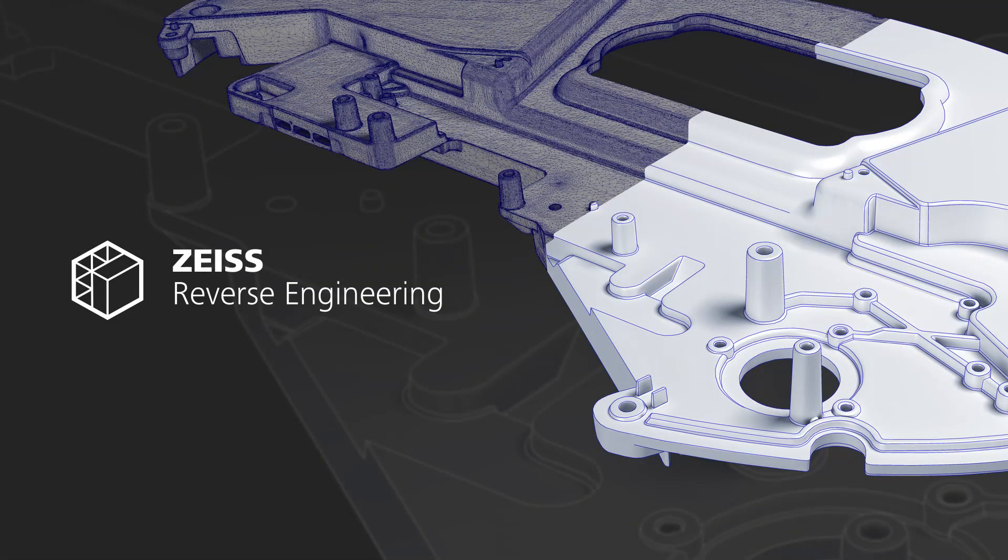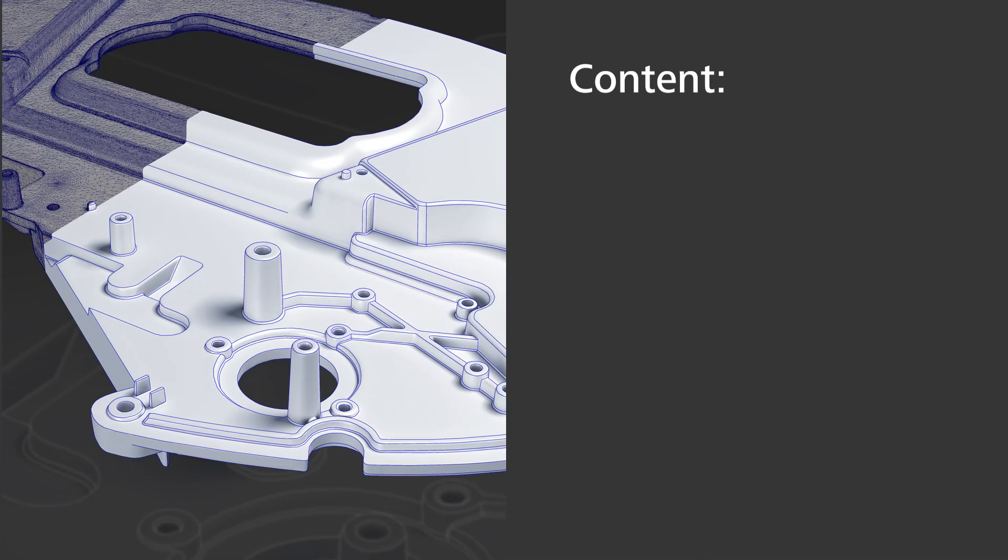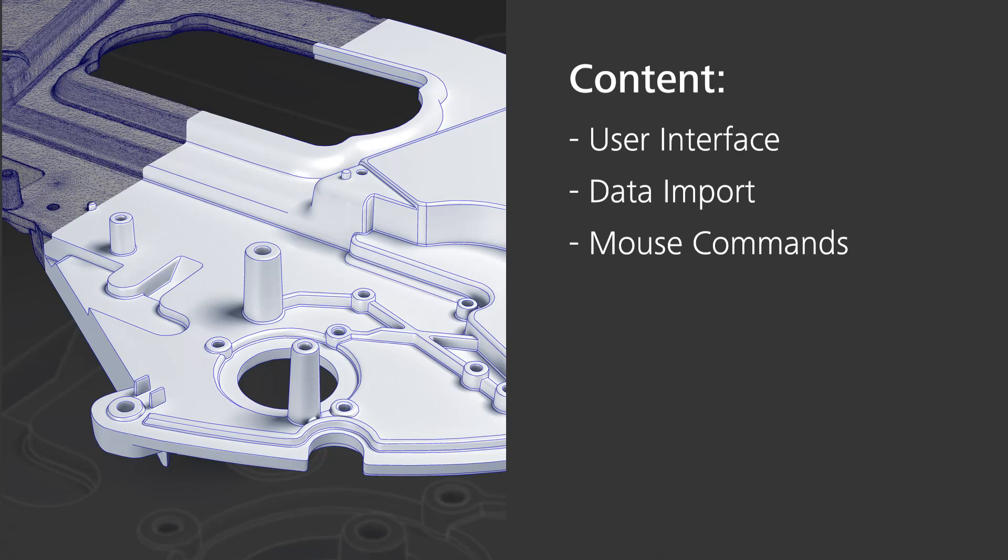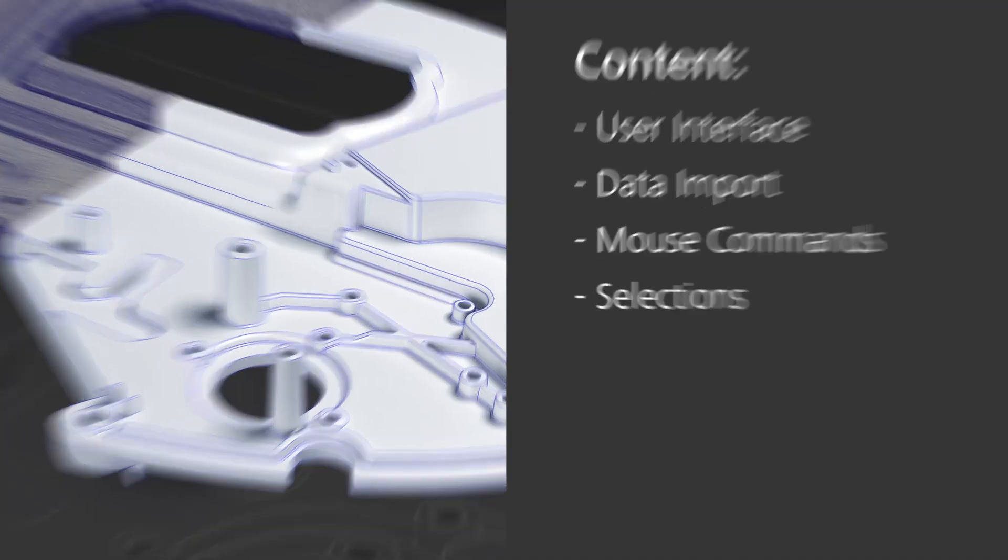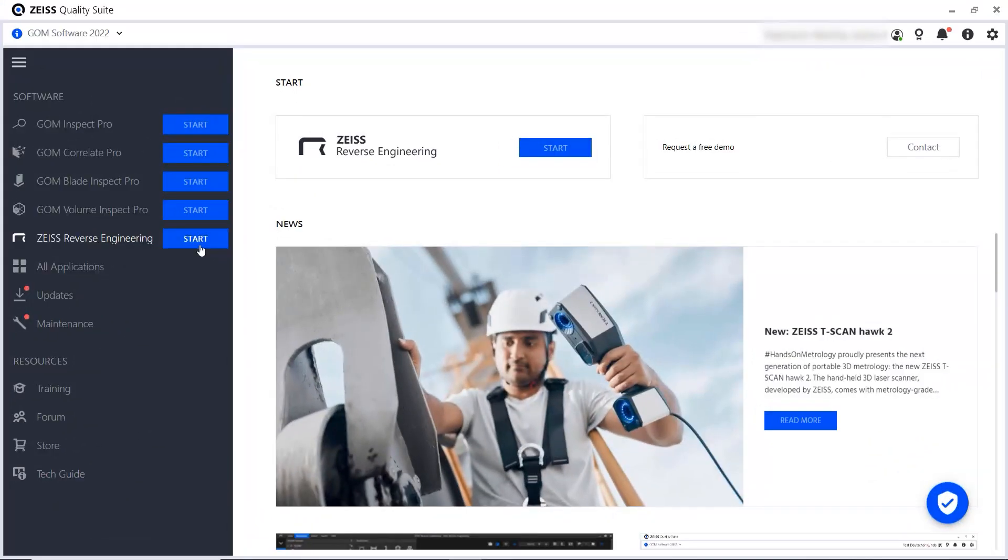Welcome to Zeiss Reverse Engineering, your software solution for surface reconstruction and tool correction. In this video, you'll get to know the user interface, you'll learn how to import data, and we'll talk about important mouse commands and selections. Let's dive right in.